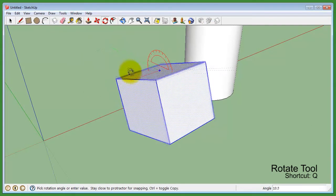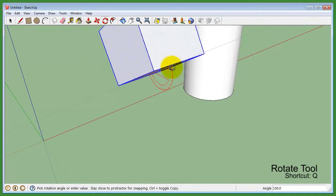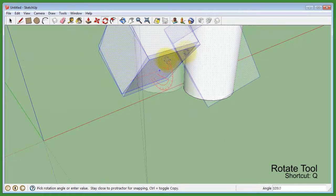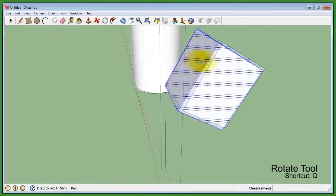After setting the axis for rotation, you can set a guide angle, then begin to rotate.